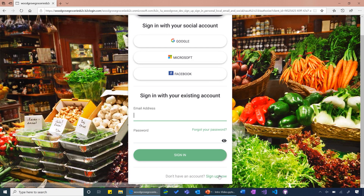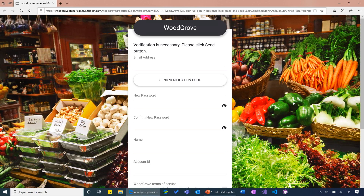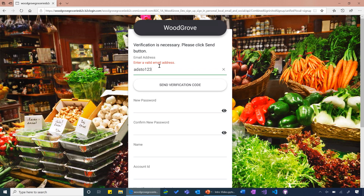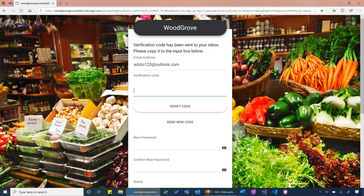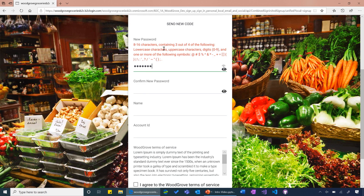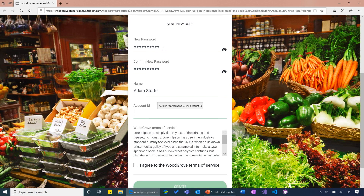Let's sign up for a local account. When I click sign-up, I can see that there are a few different pieces of information that Woodgrove Groceries wants to collect about me. I need to provide my email address, and we'll go ahead and do an inline verification on this email address. B2C will send a verification code to that email and I'll need to provide that verification code right here. This enables us to verify that the user actually owns that email so that they can use it later for things like password reset and account recovery. I also need to provide a password — we're doing an automatic check for complexity — and we're also collecting a display name and an account ID, which is a great example of how we can collect custom user attributes in a B2C registration flow.